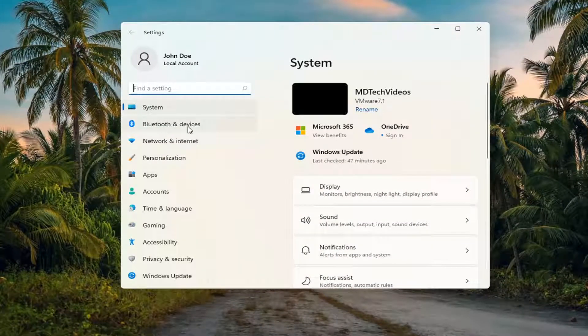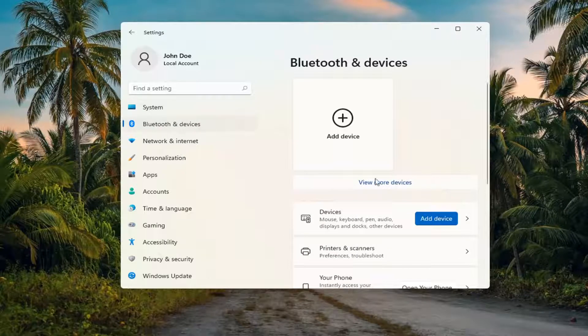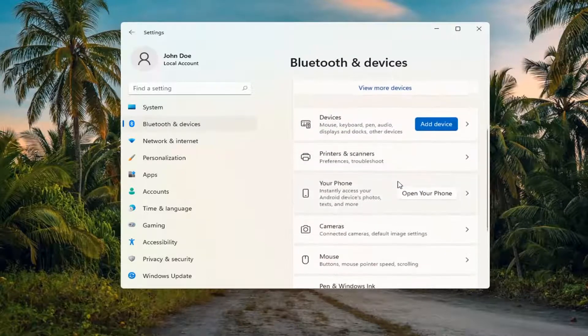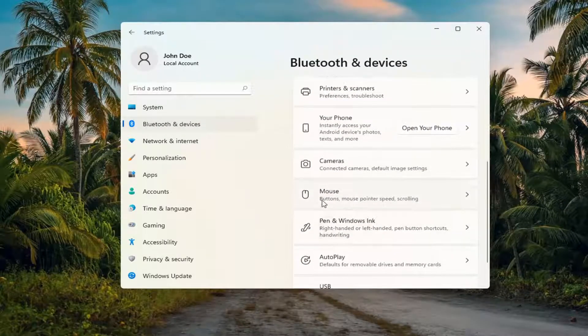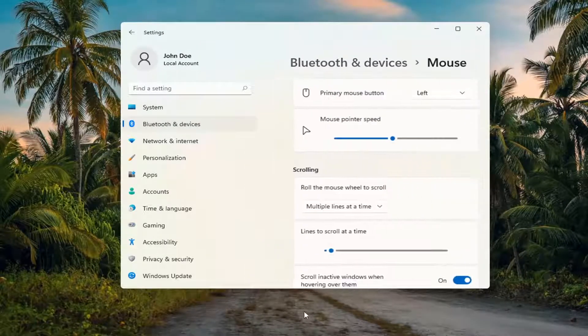Select Bluetooth and Devices on the left side, and then on the right side you want to go down and select the mouse. You can search for this as well in the Windows search.